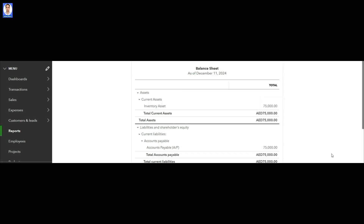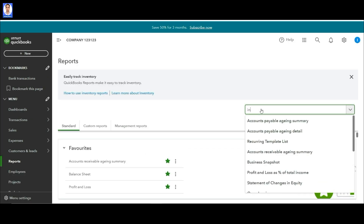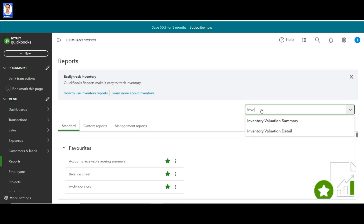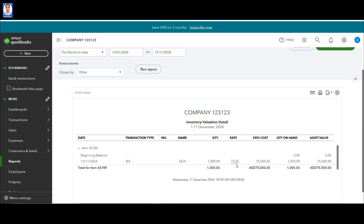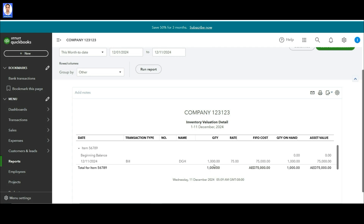Now what you want is to use this inventory item in different projects. If we go to Inventory Valuation Detail, you can see that we now have 1,000 items at the rate of 75, so the value is 75,000. Out of these 1,000 items, you want to consume 500 items for Project 3.